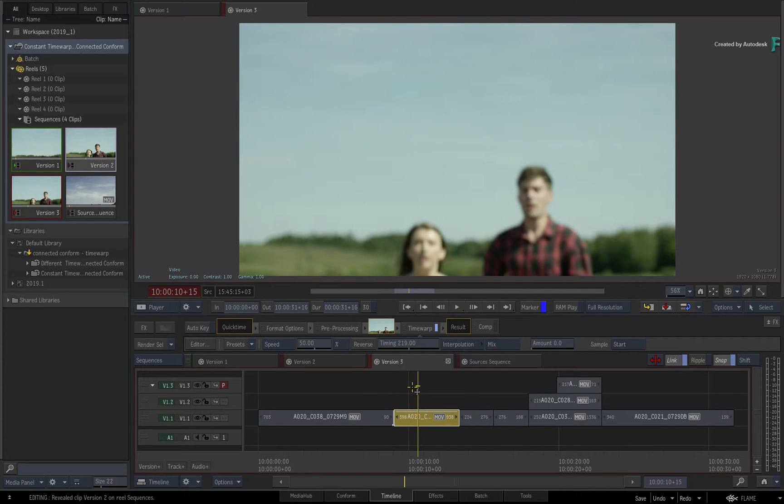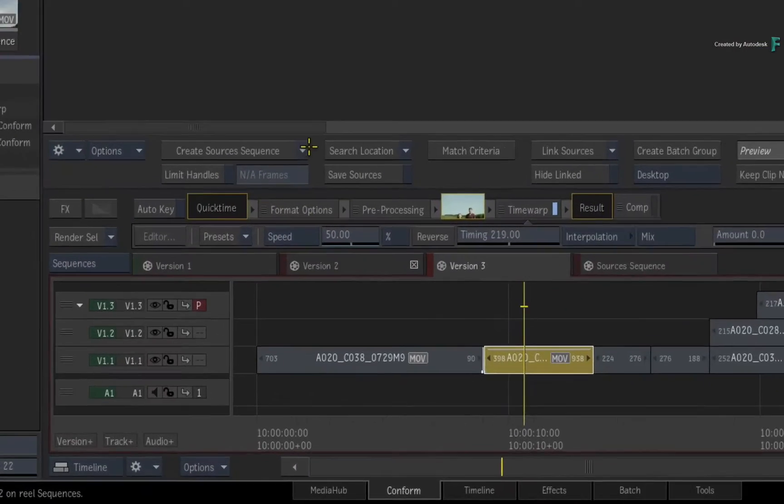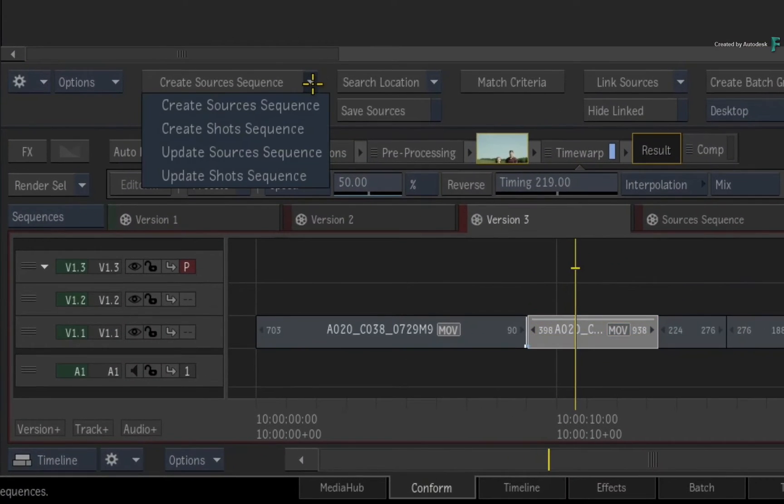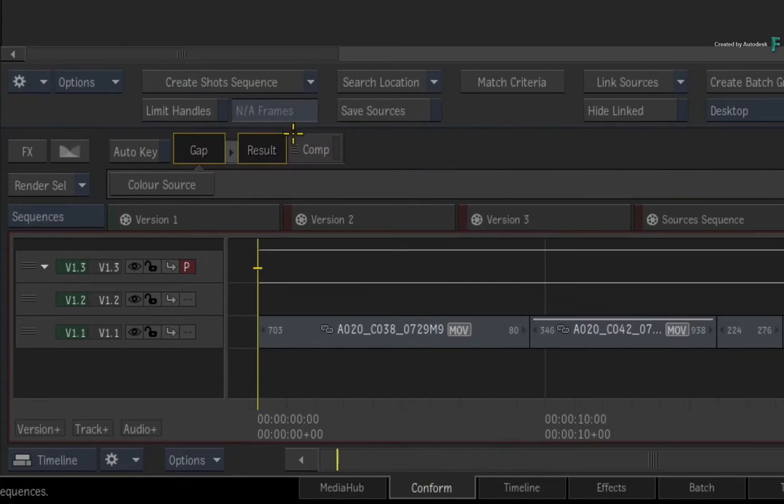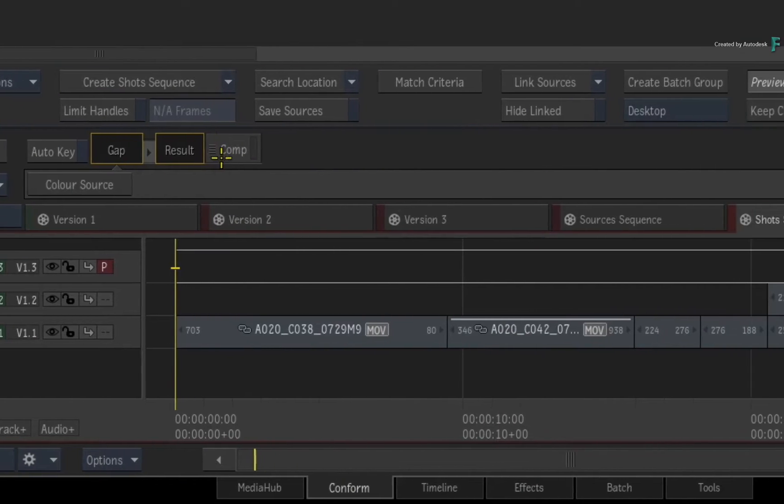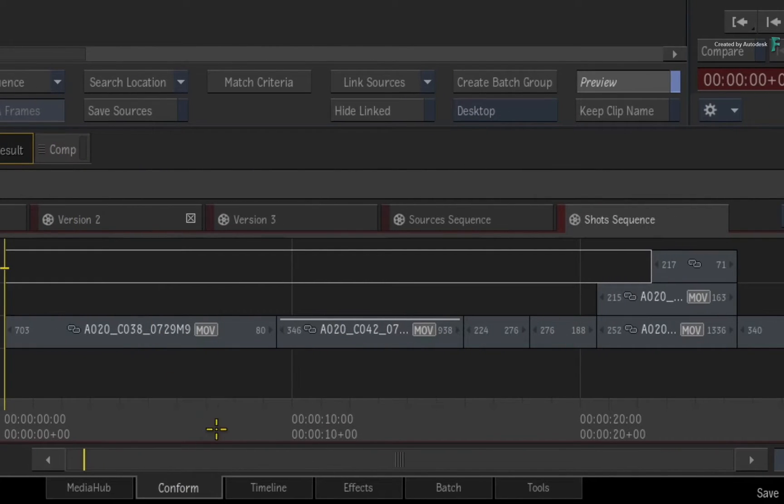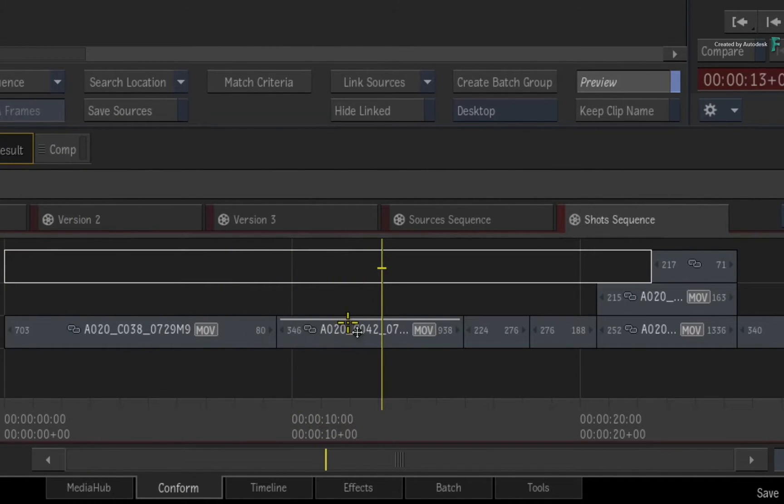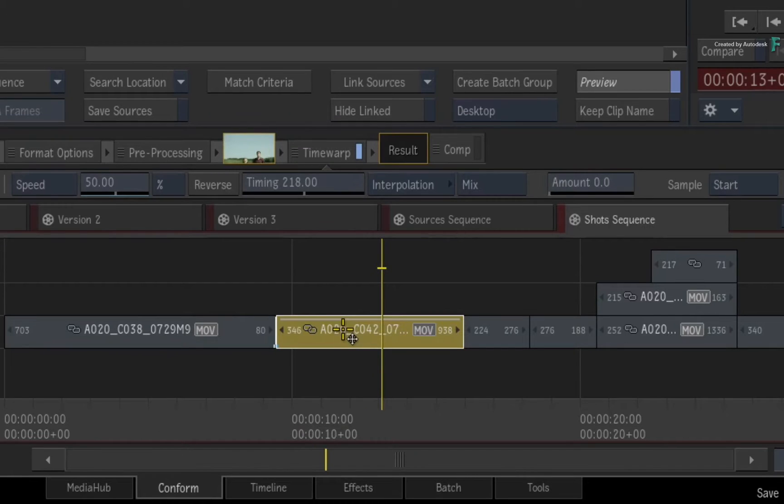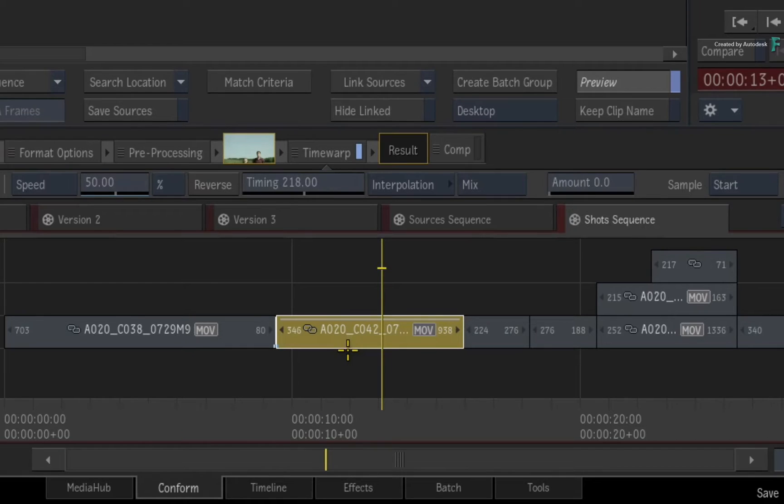In the conform view, I'll create the shots sequence using the pull down menu. When you take a good look at the newly created shots sequence, note that there is only one time warp segment and not multiple segments as in previous releases of Flame.